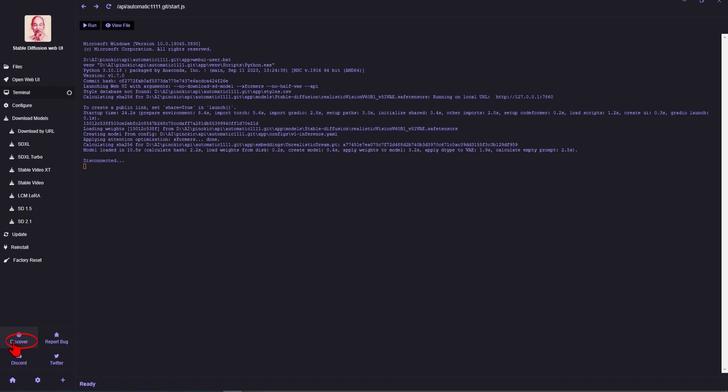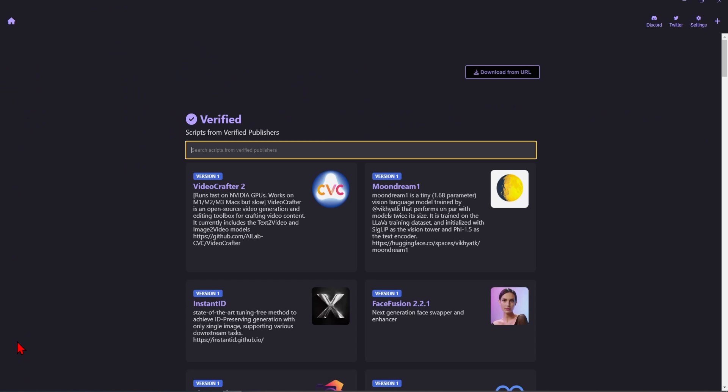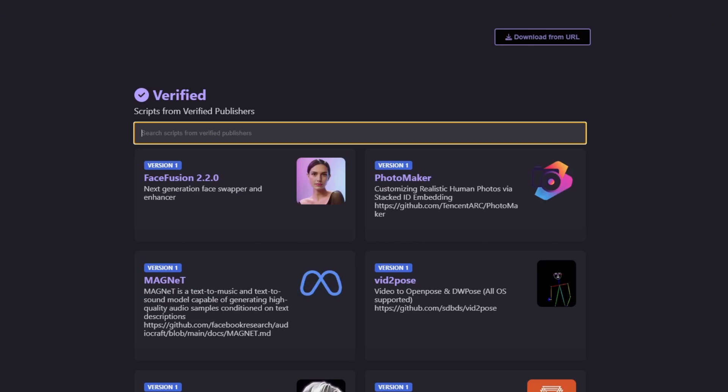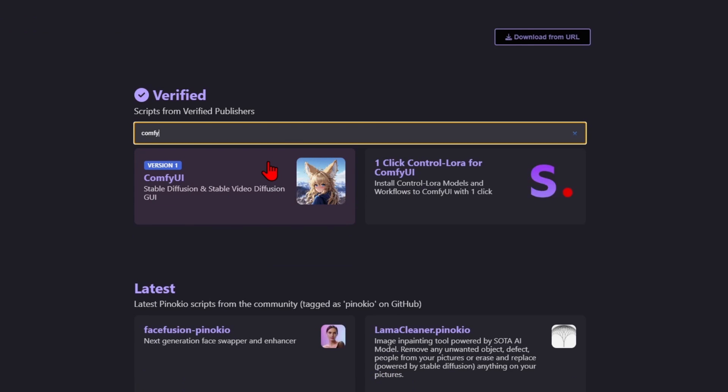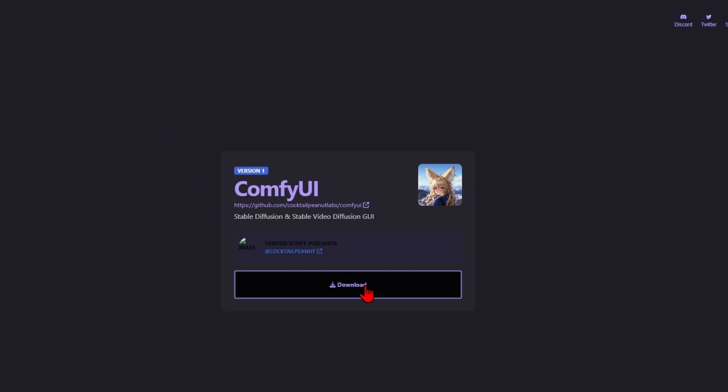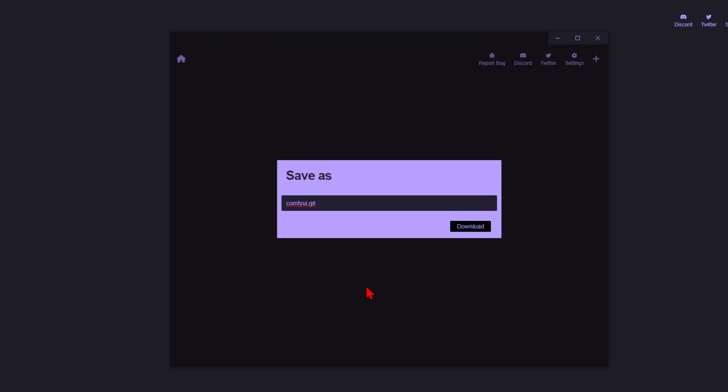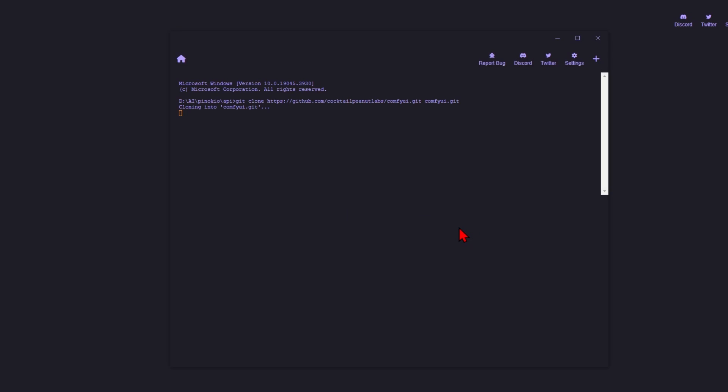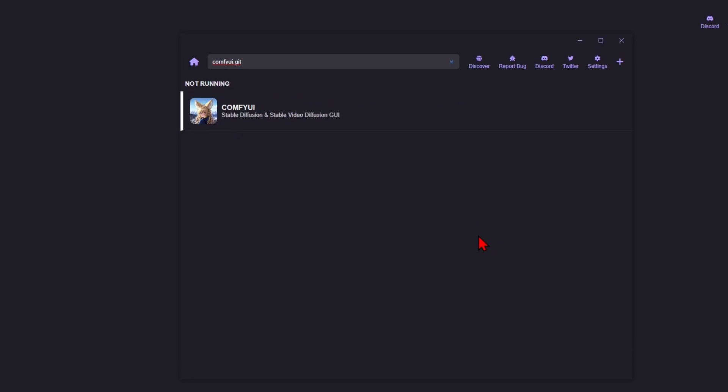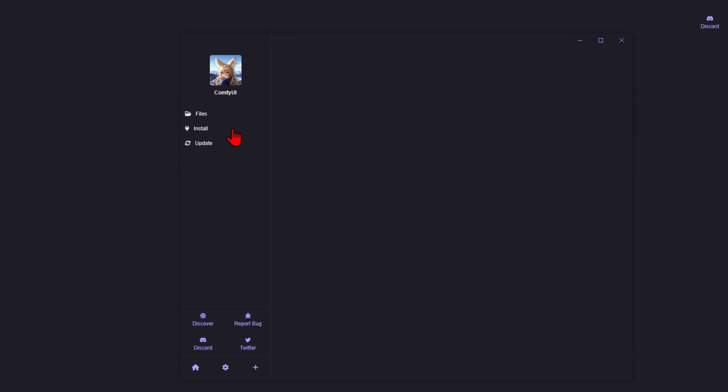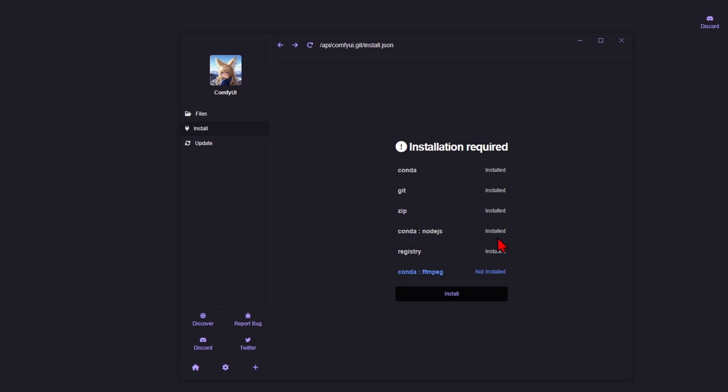Click on the Discover button on the lower left and search for Comfy UI. This is a great node-based version of Stable Diffusion, which I recommend. So select this, download to Pinocchio, and then within the app, you can select Comfy UI and then install all the core files and libraries.